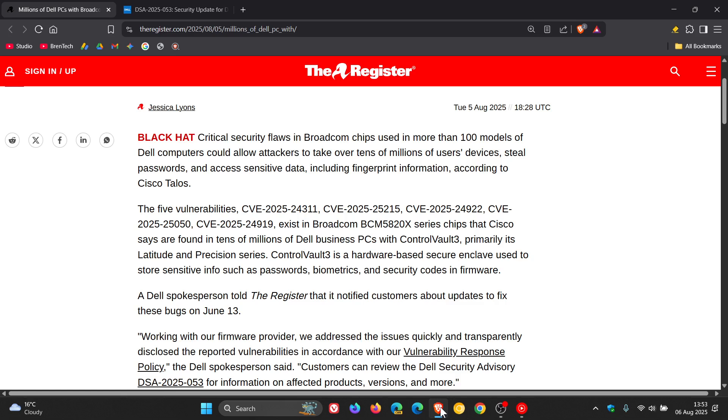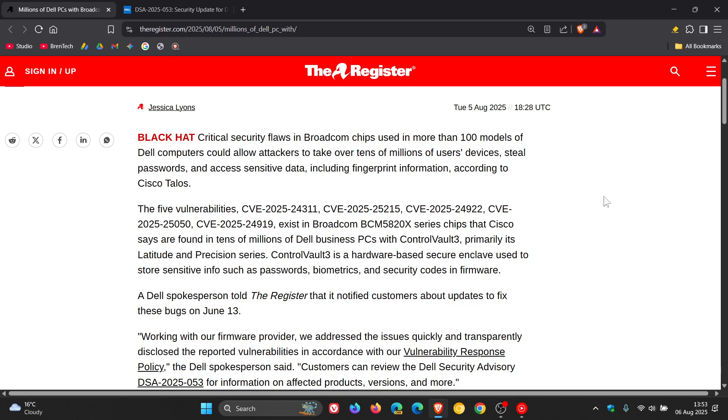Now, this is according to a post by the Register, which I'll leave linked in the description if you'd like some more information.